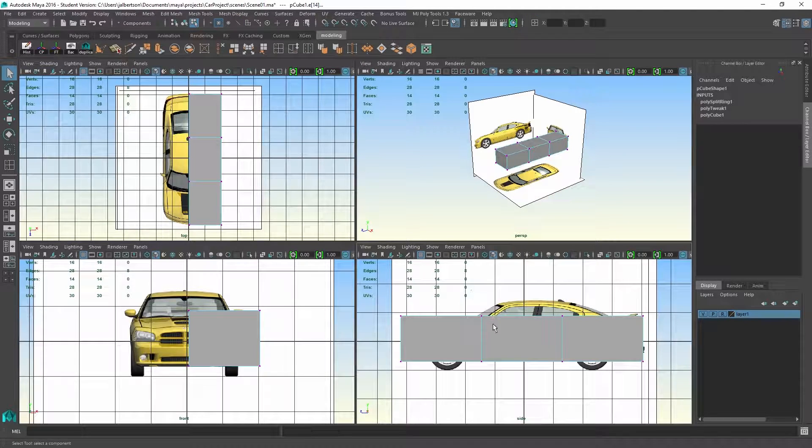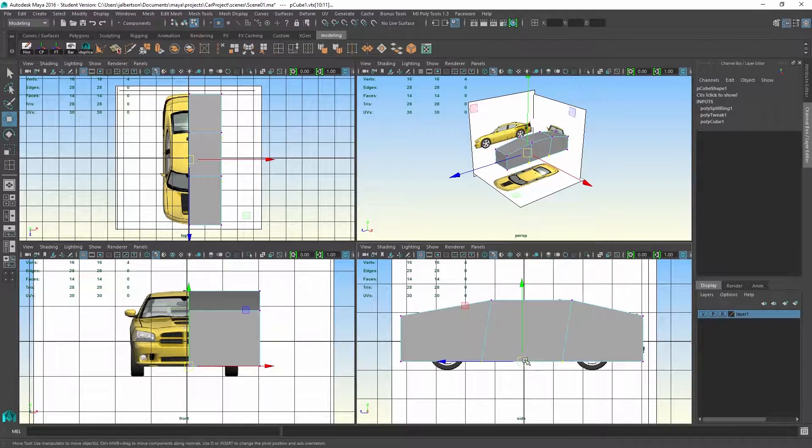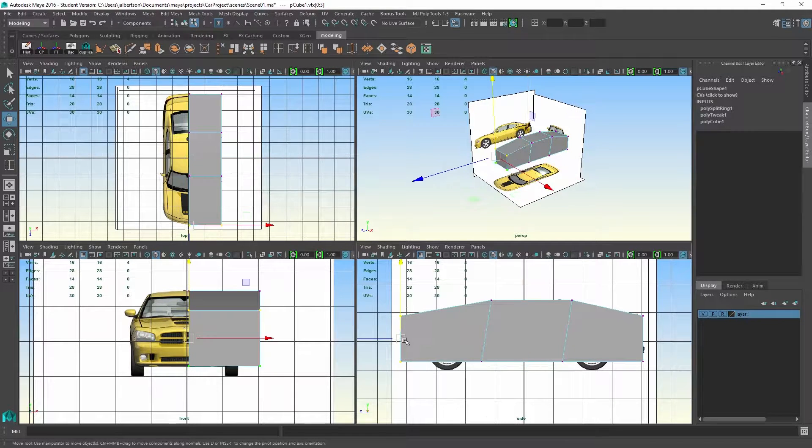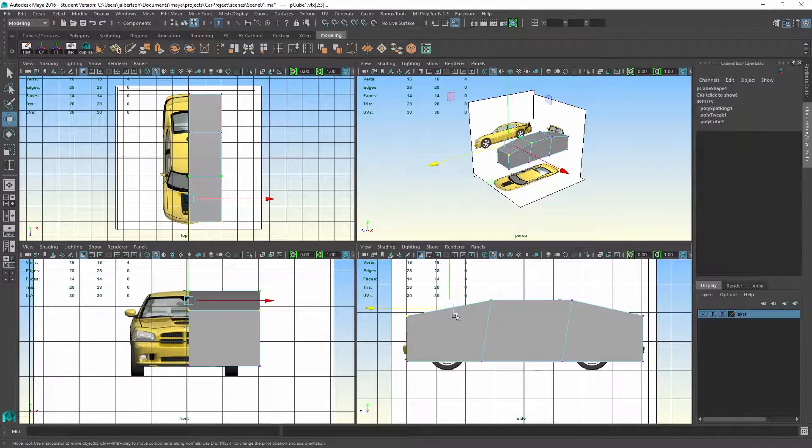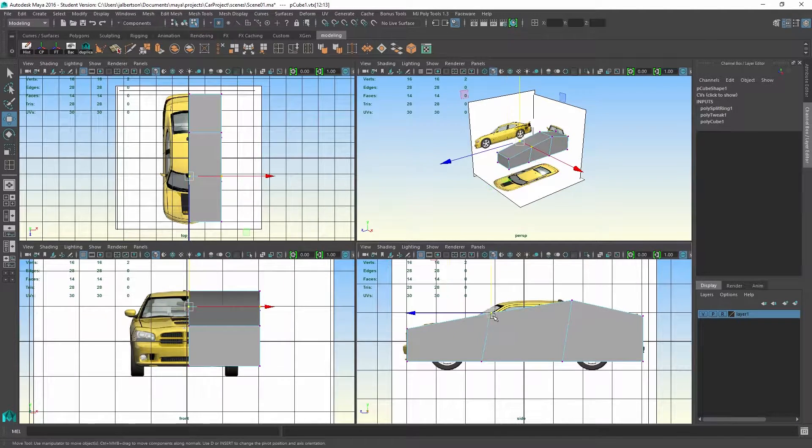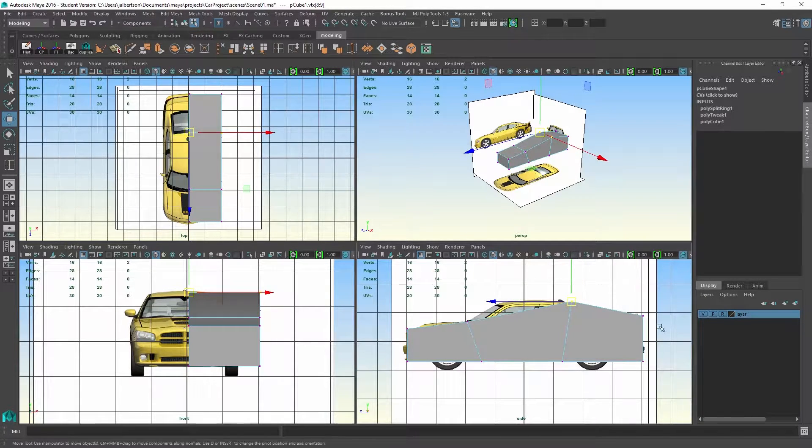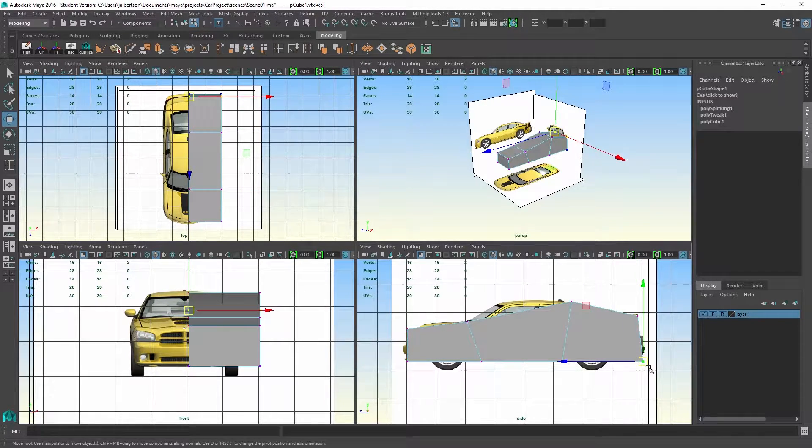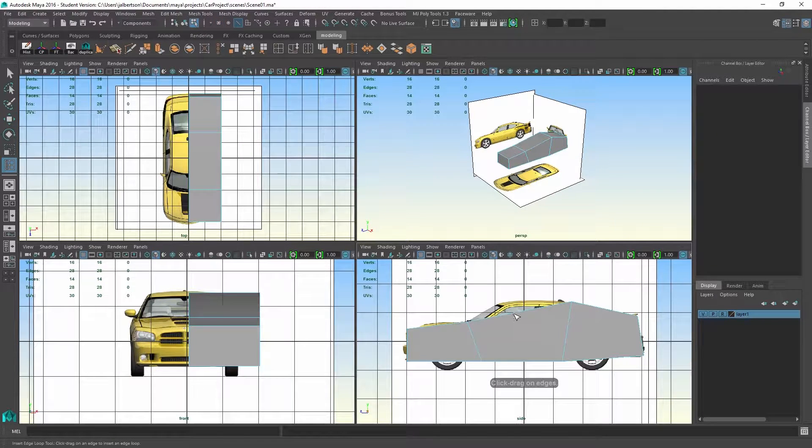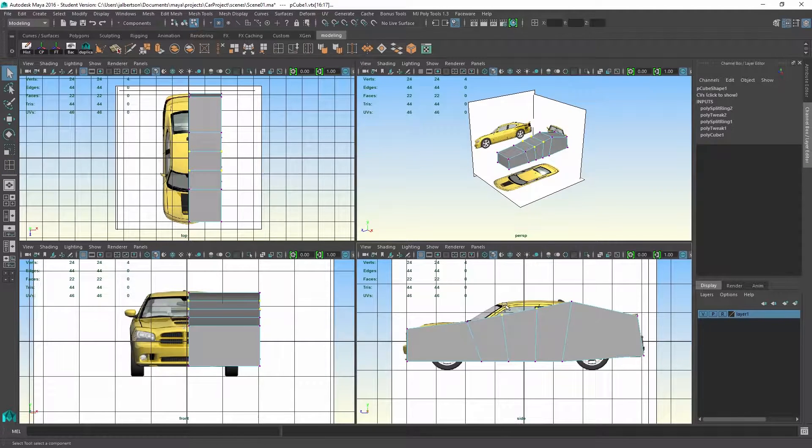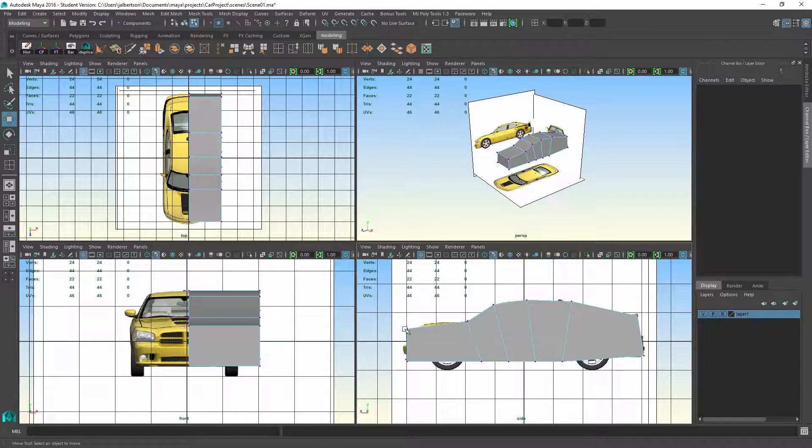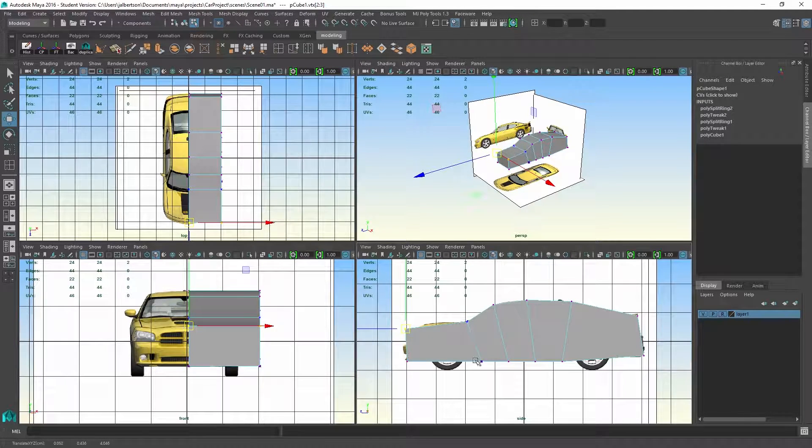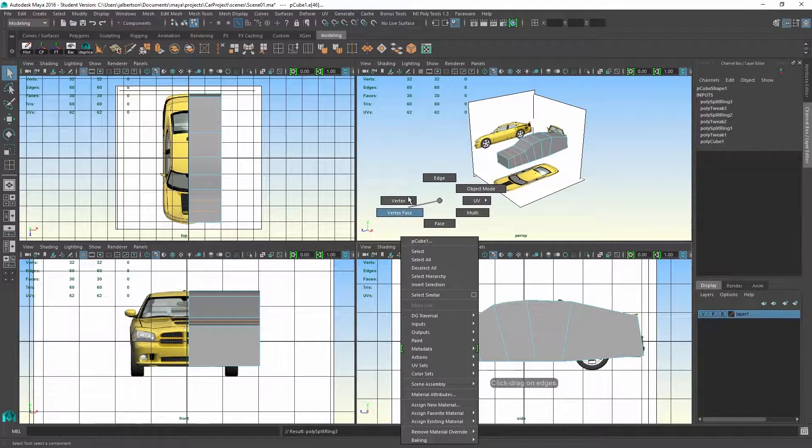Then with my edge loop tool, we can add a first set of edge loops. You can see that I had it set to add multiple edge loops, so it created two on the side view. The side view is where I'm going to primarily work, so I'm going to zoom in and add a couple more loops here to get the first beginnings of the car shape.